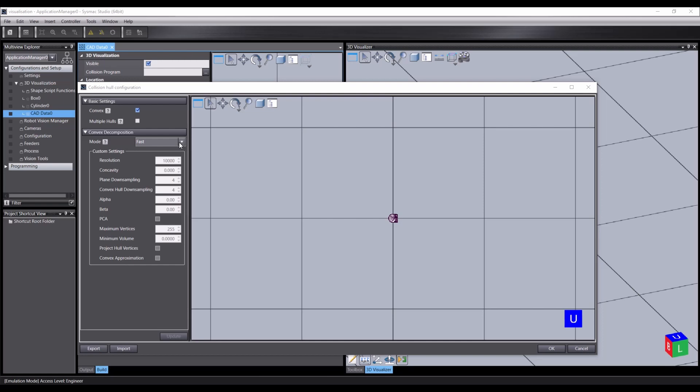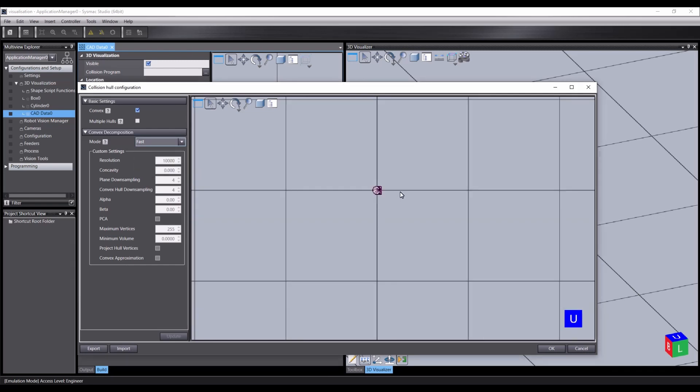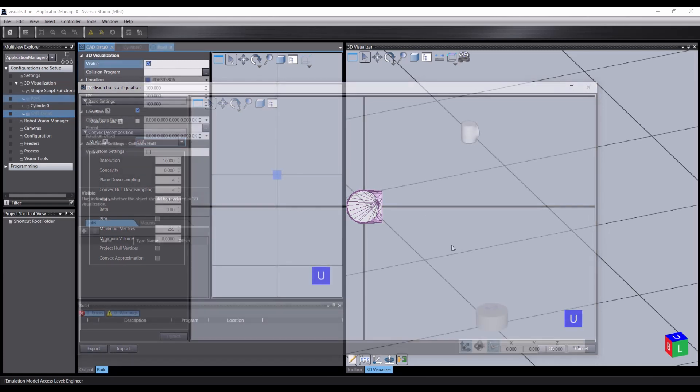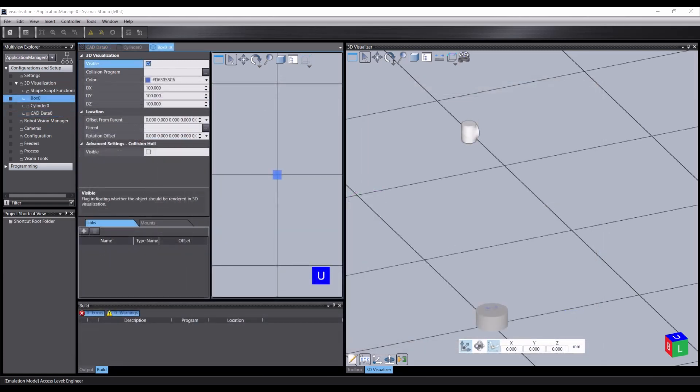We can also set up how the geometry is decomposed into the hull, by selecting a pre-configured setting or creating custom settings. On the right, we can see the hull that is being generated by these settings. Try changing some of the settings to see how it affects the number of triangles in the mesh and how accurately it fits the CAD data.